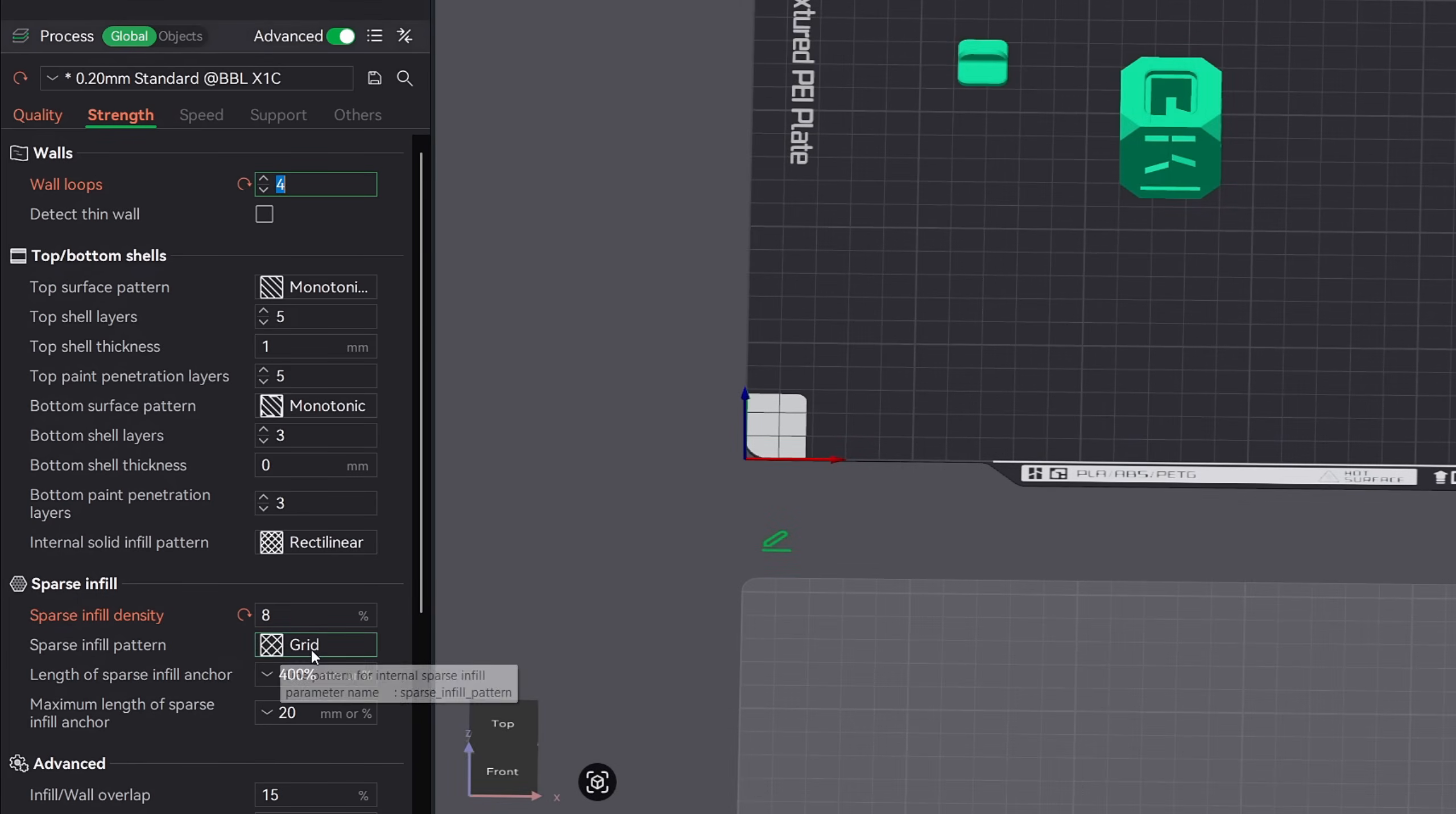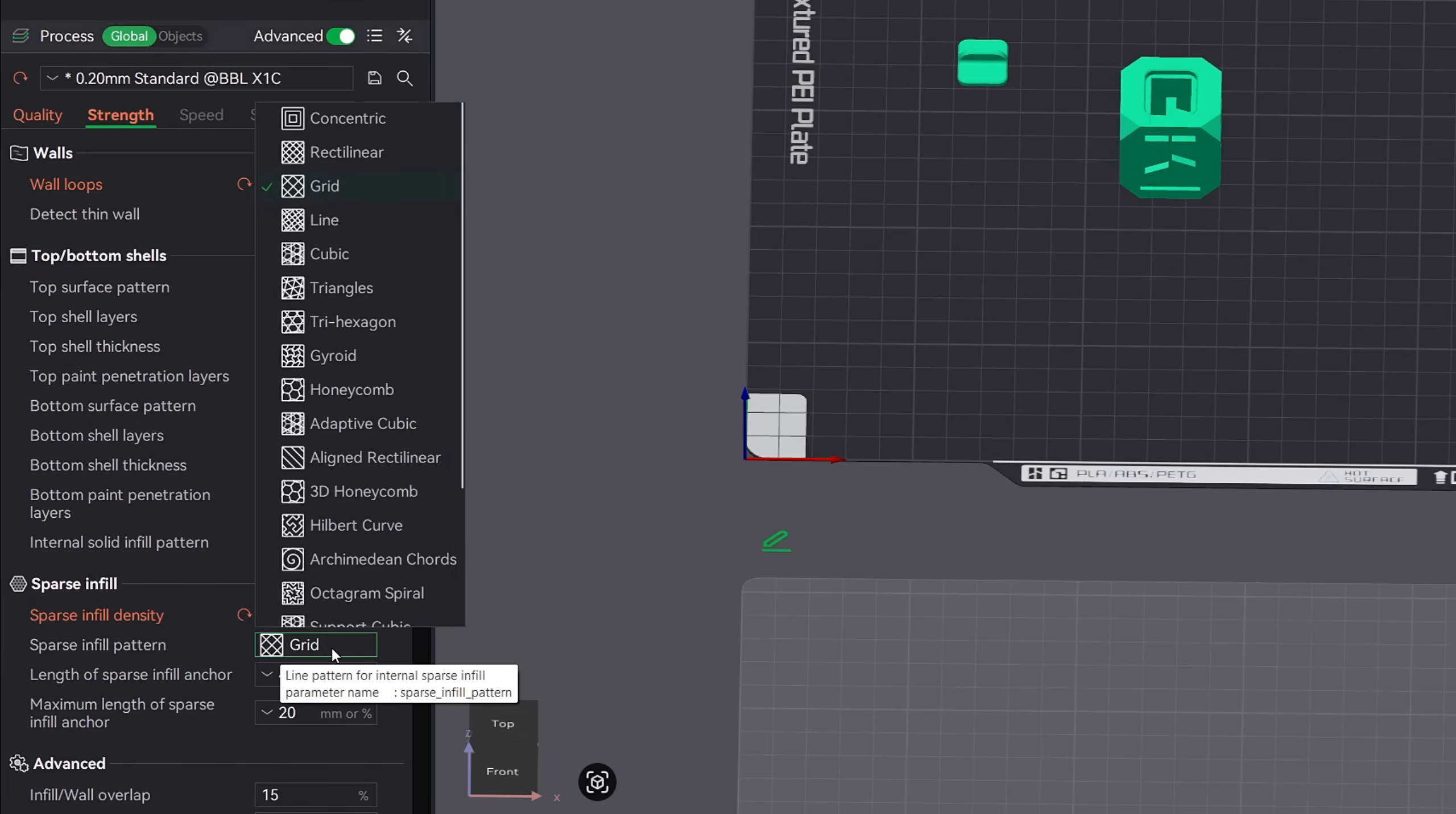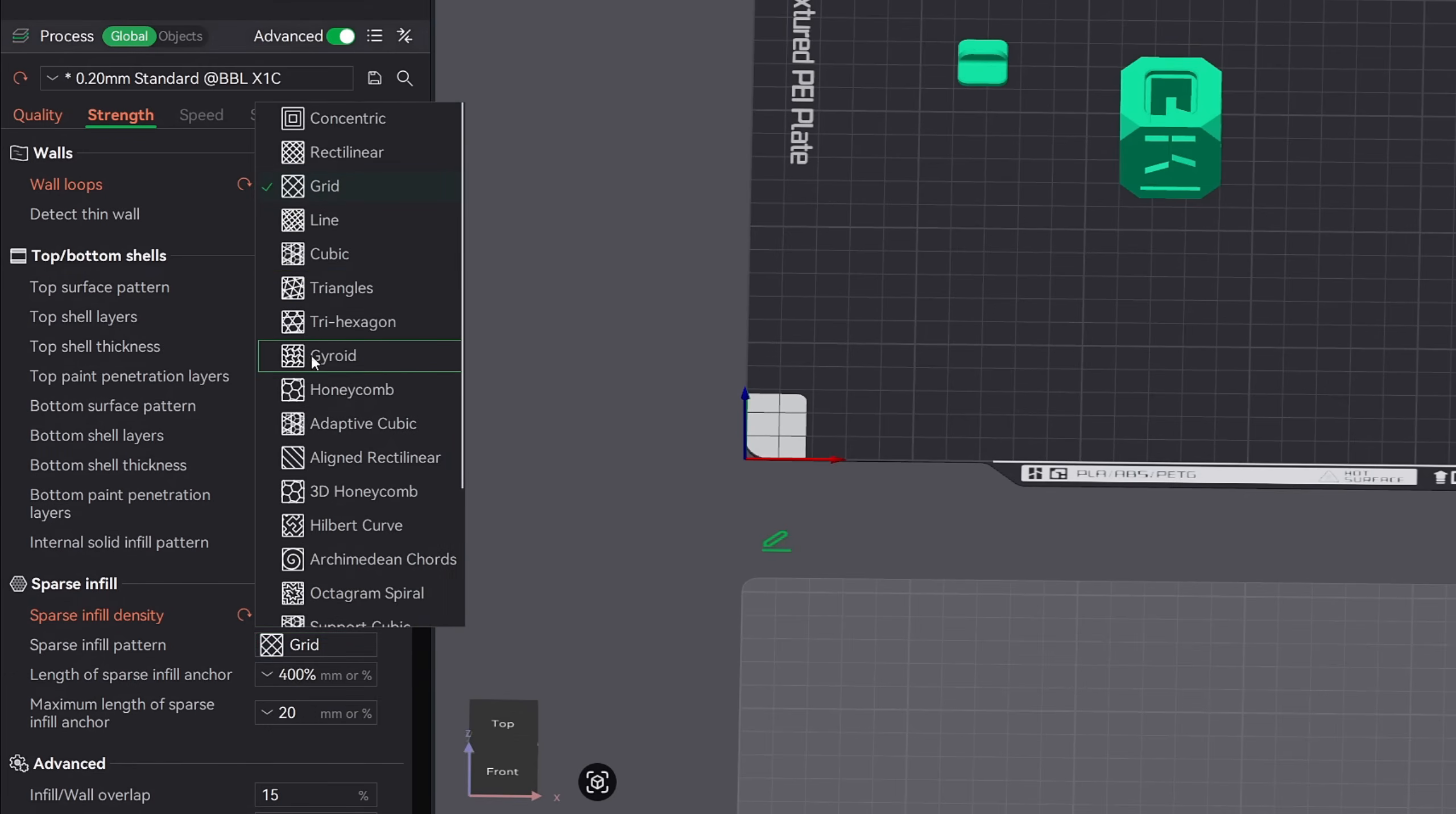Finally, there's sparse infill pattern, which is the pattern used to fill the inside. Each one has different benefits. Triangles are fast to print and strong. Gyroid gives you strength in every direction with a cool curved look. These are my two go-to patterns with one caveat.